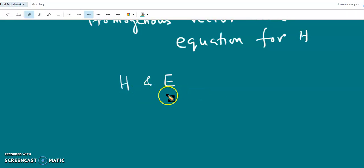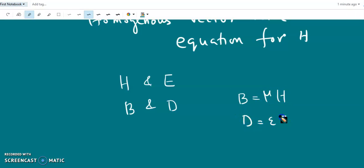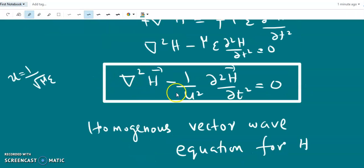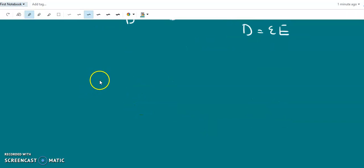Once H and E are obtained by solving the source-free wave equations, the corresponding B and D can be easily found using the linear equations: B equals mu H and D equals epsilon E. So in a source-free medium we can directly write the homogeneous vector wave equation for E and H, and the solutions are waves traveling with a particular velocity u.